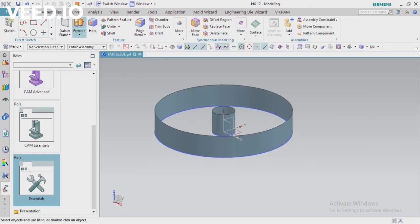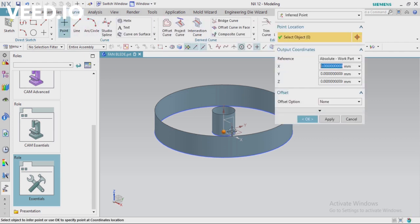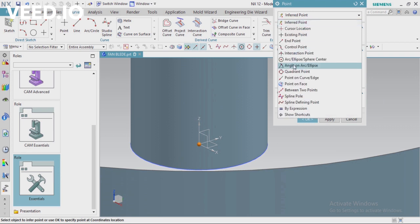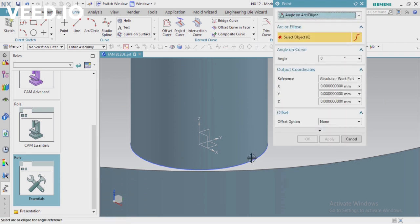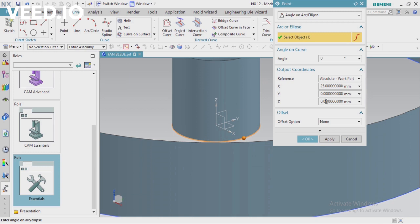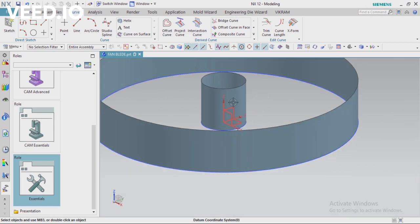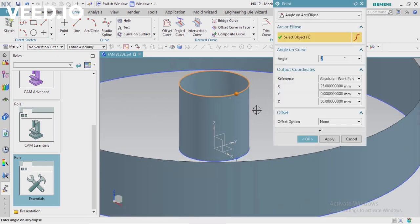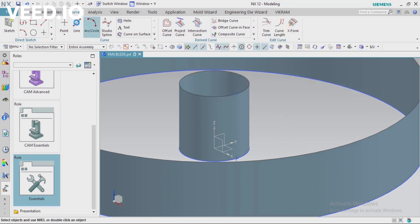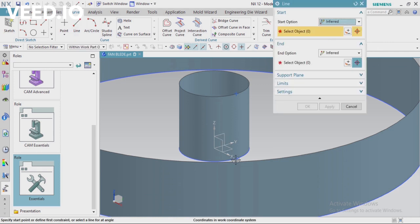Next I need to create a line, so first I'm going to create a point. In the Point dialog, select the method Angle on Arc. You can see the angle is 0 and the X value is 25, because the diameter was 50mm so the radius is 25 in the X direction. Y and Z are 0, so the point is created. Again I'm going to do the same process on the top curve — apply the same values but set the Z value to 50, because the height is 50mm.